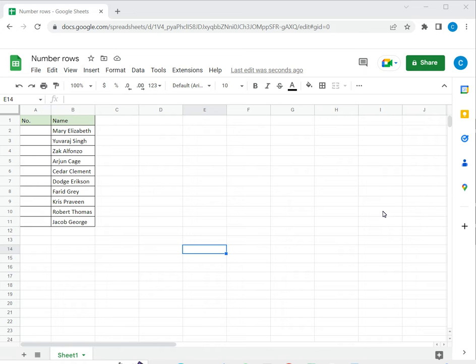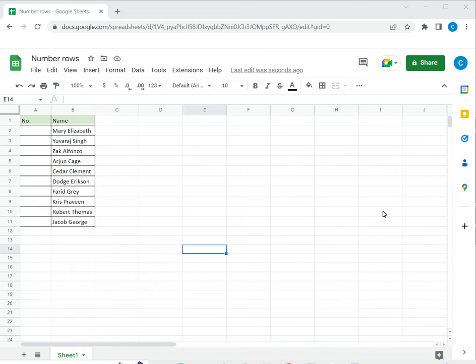Google Sheets has many tools and shortcuts that you can use to make your work easier, especially when you have a task that is repetitive. It is useful to use these tools so that your work is not only finished quickly but also it is more accurate.